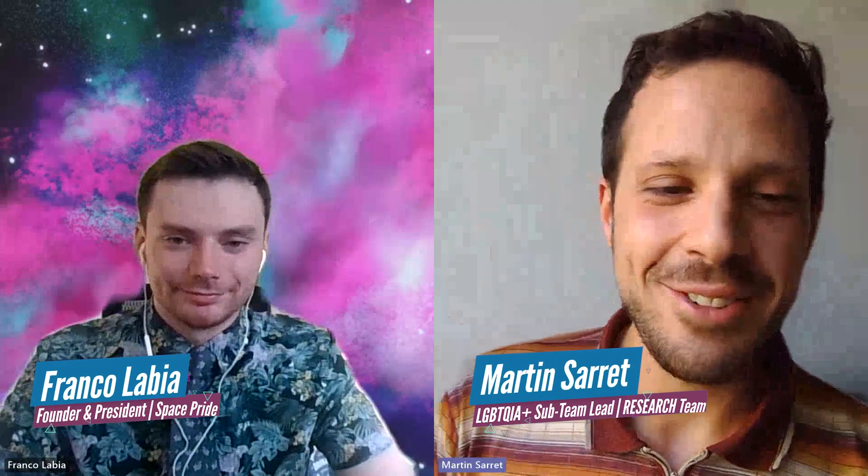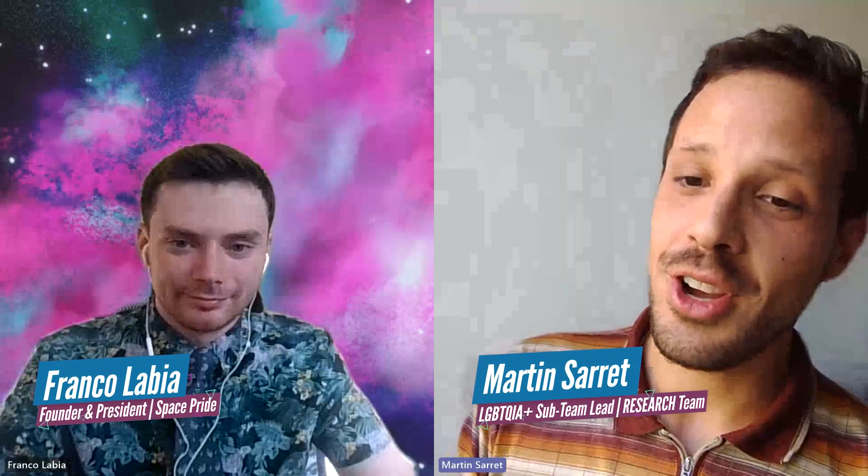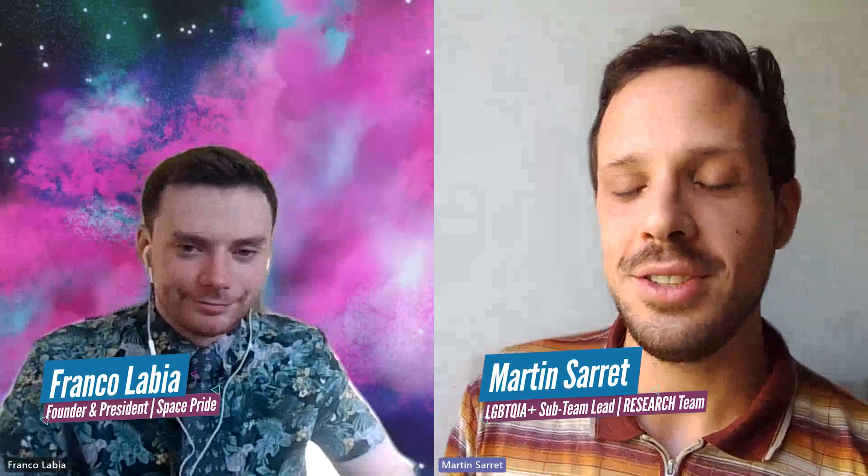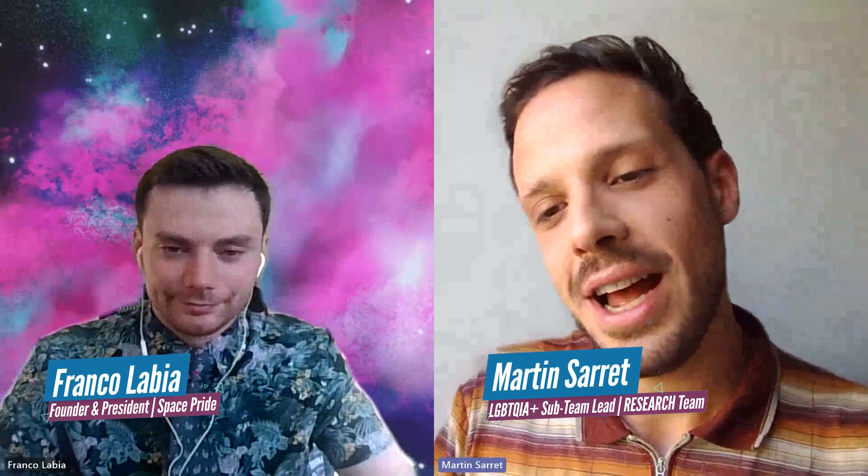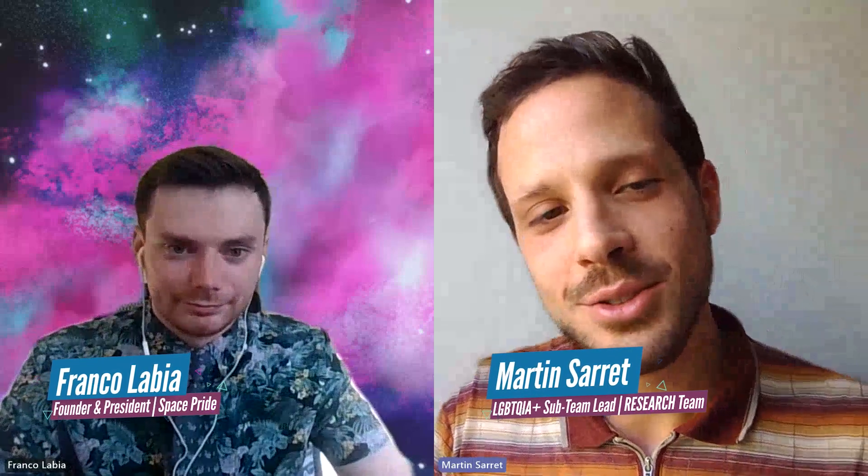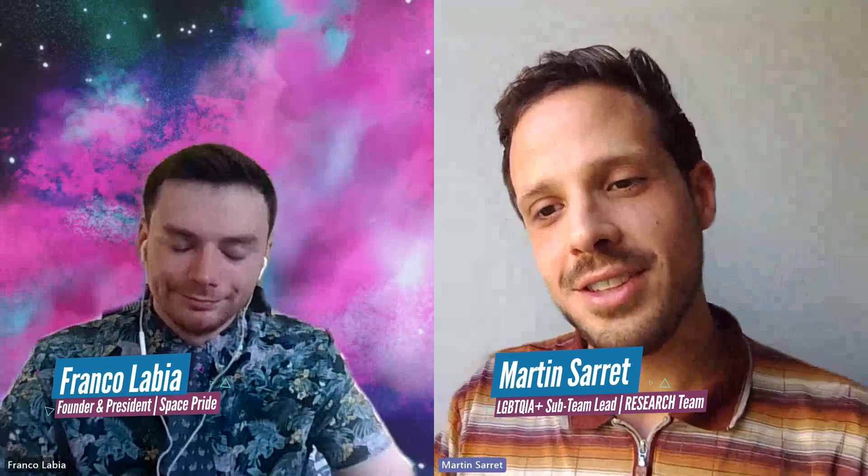Okay, good evening Ronko, and thank you so much for agreeing to have this little talk about this really exciting initiative that you set up for Space Pride. Yeah, it's great to be here. Thank you for having me.